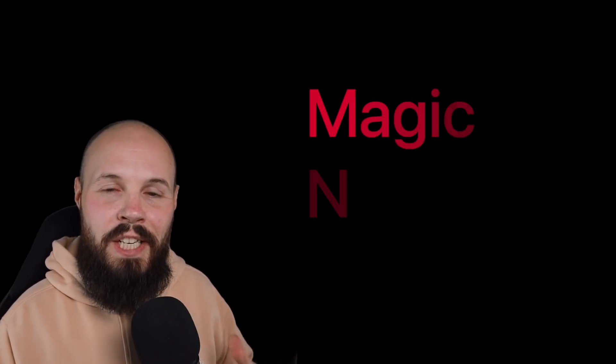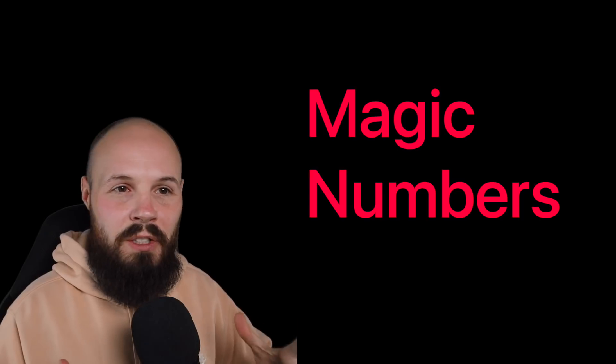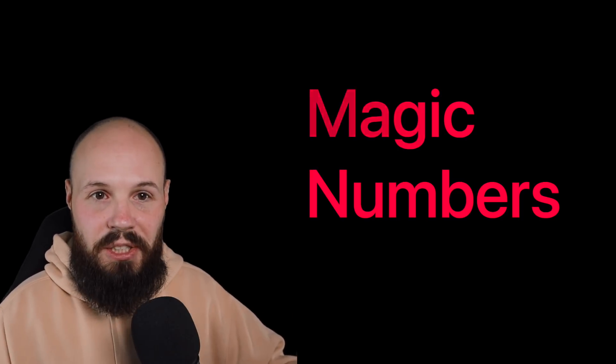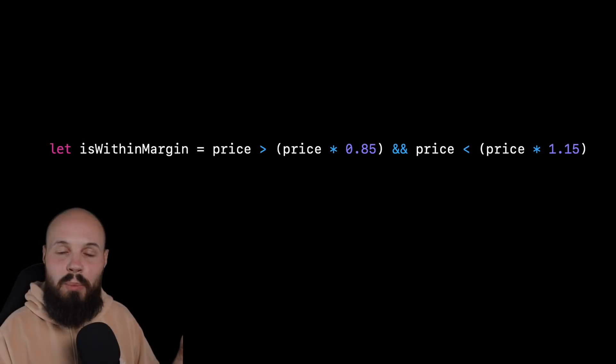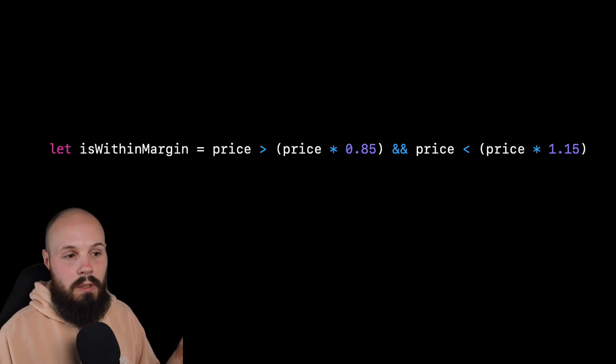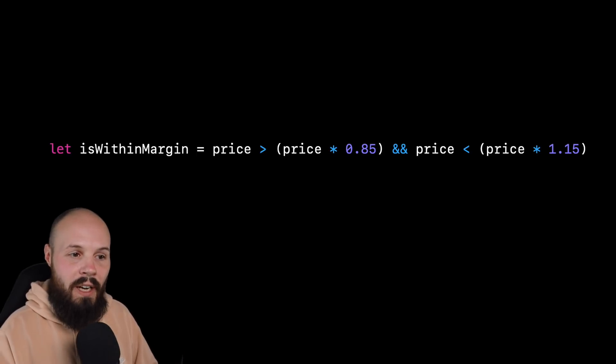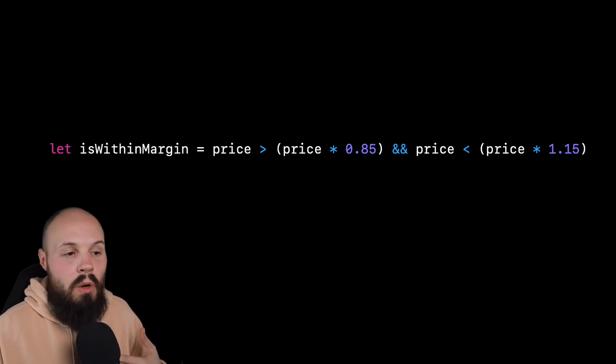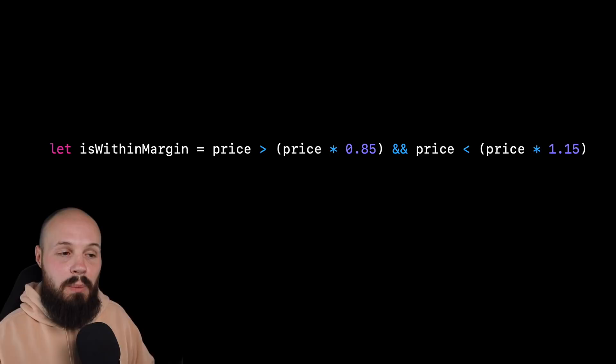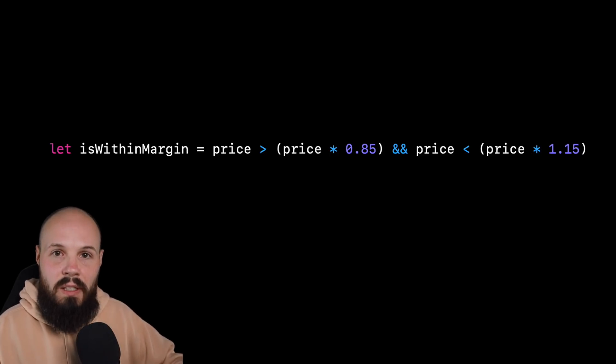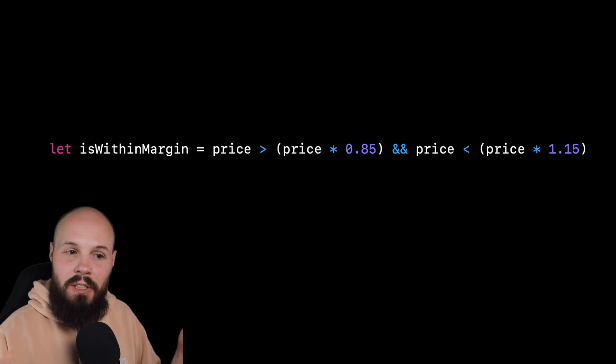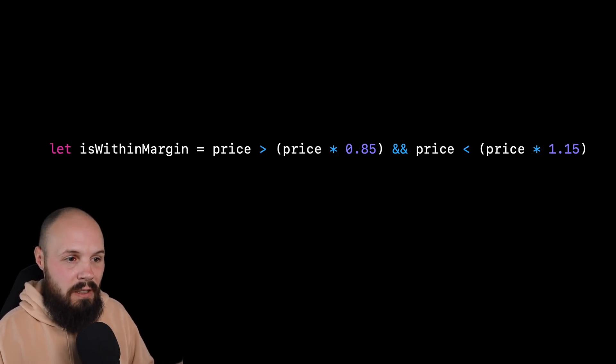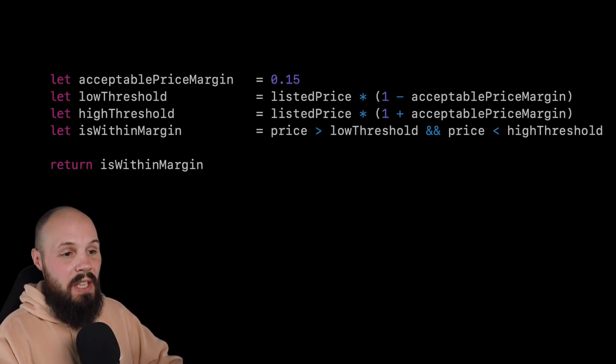Next up, magic numbers. And magic numbers are just numbers that are hard coded into your code without explanation. And here's an example where we're trying to see if a price is within a price margin of plus or minus 15%. So you can see this line here, we're checking the low threshold for 0.85 and the high threshold for 1.15. Now, of course, us who wrote the code, we know that there's a margin of plus or minus 15%. So this makes sense to us. But again, other people coming into your code aren't going to have that context or maybe even you six months later, you're gonna be like, wait, what do these numbers mean?